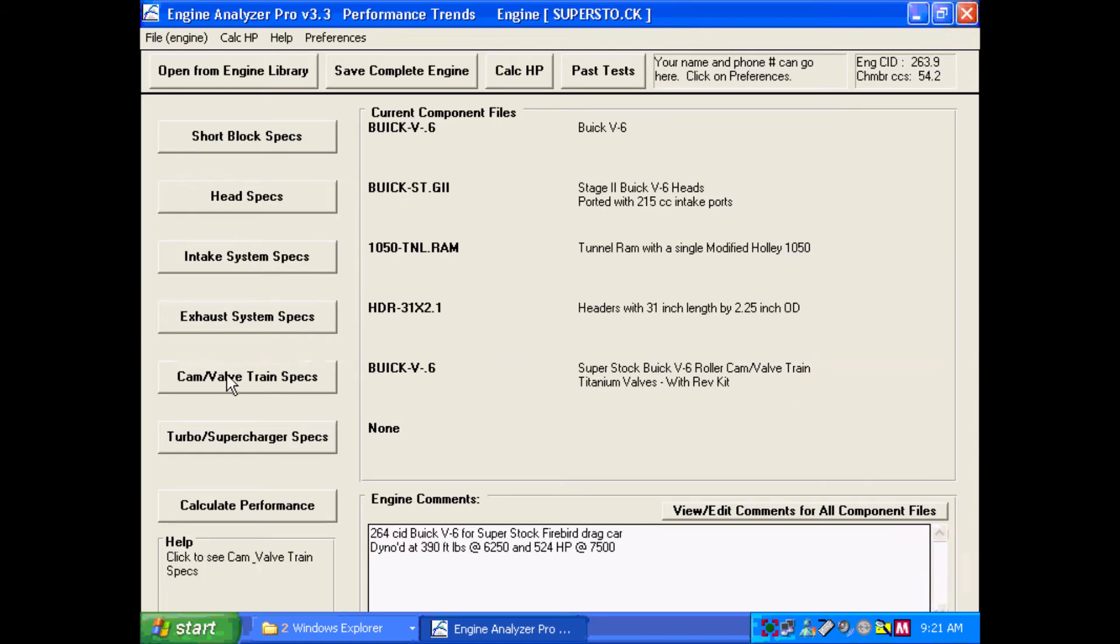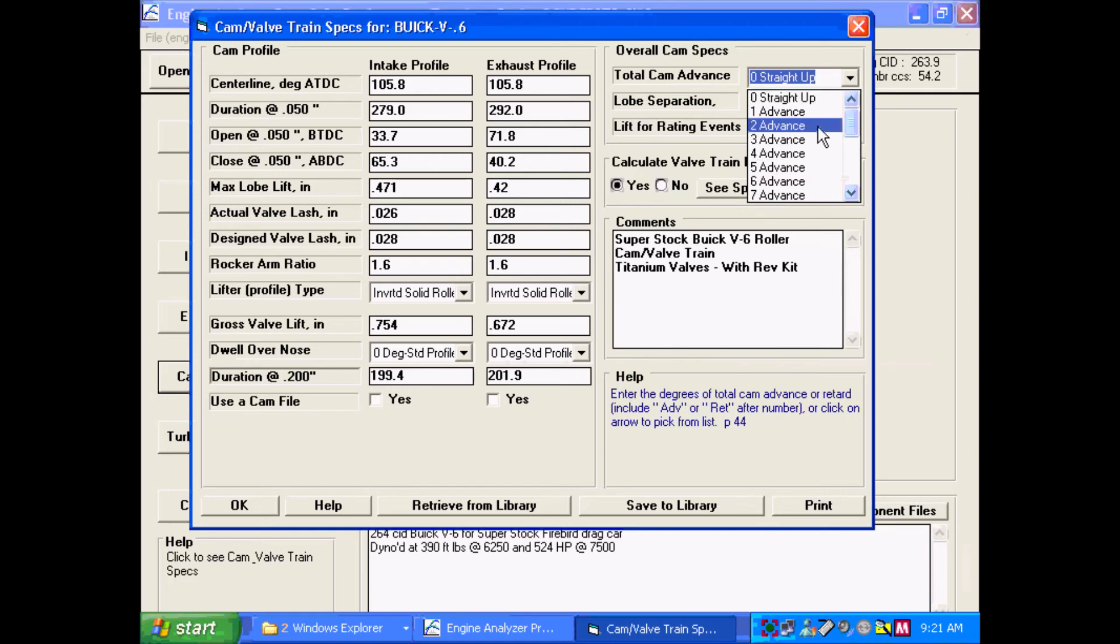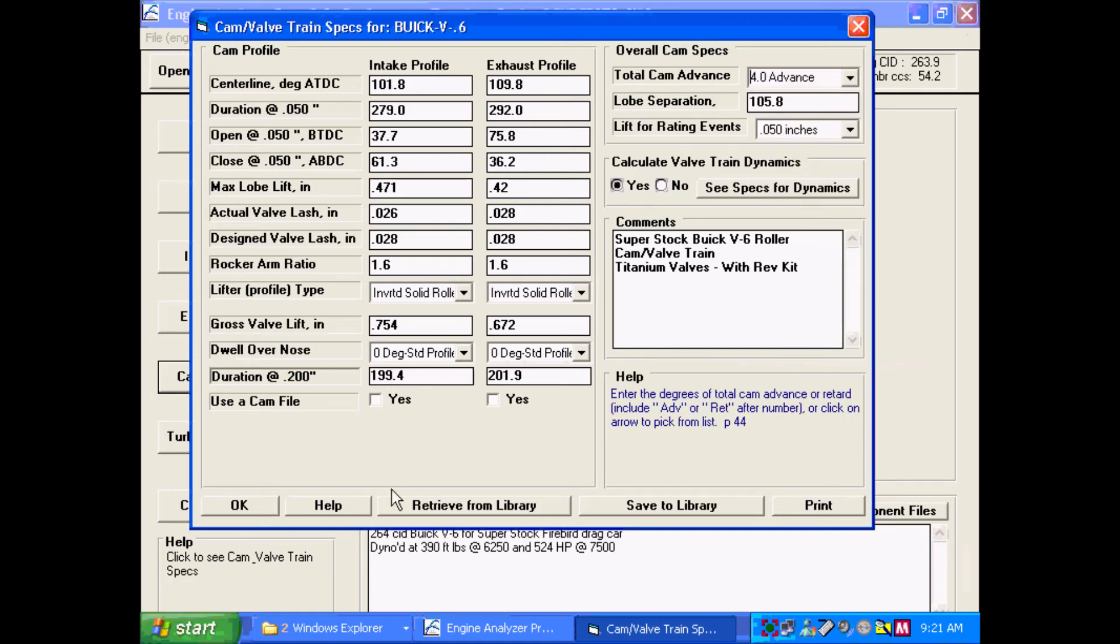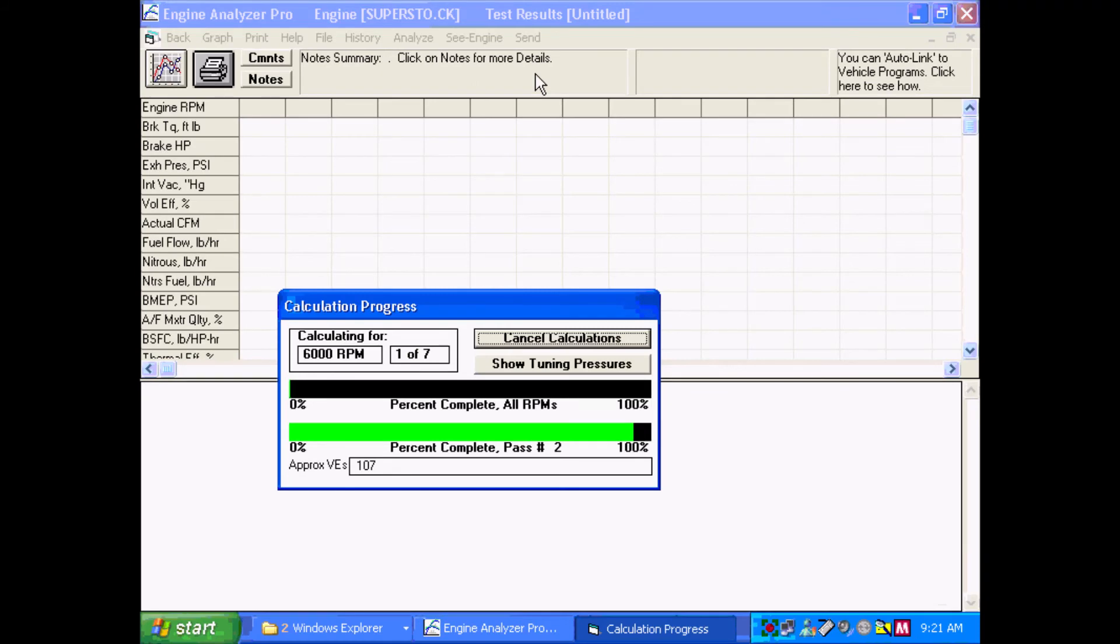Let's go over and change the cam timing. Instead of straight up, let's advance it four degrees. Calculate performance.